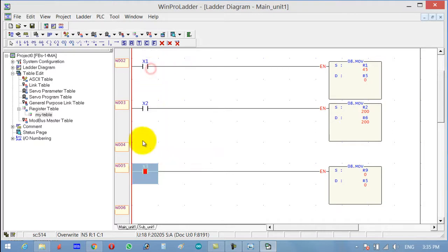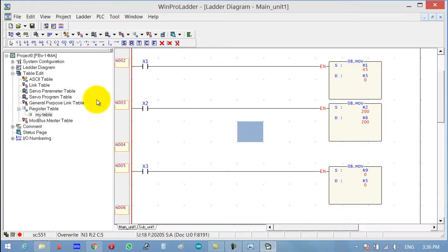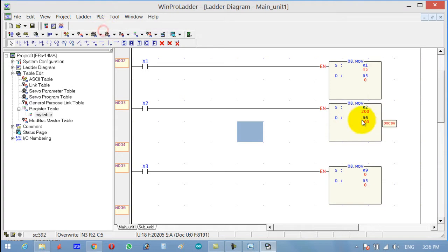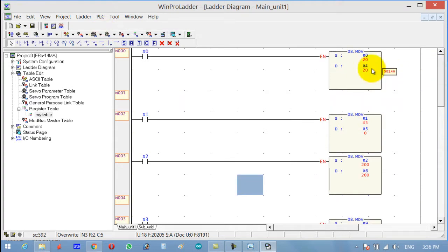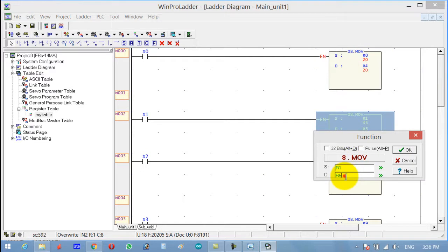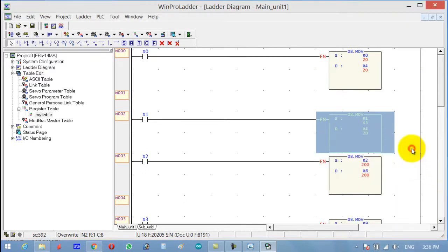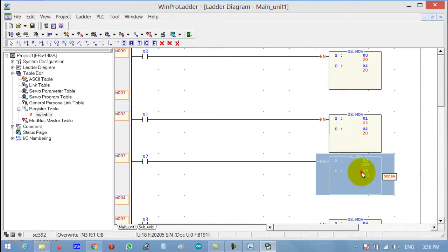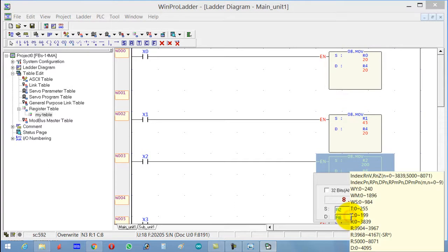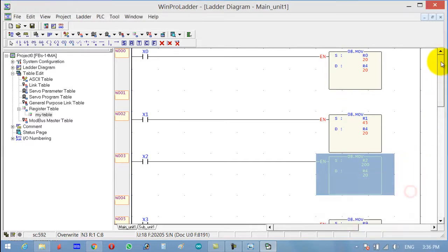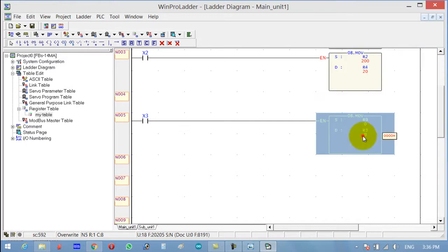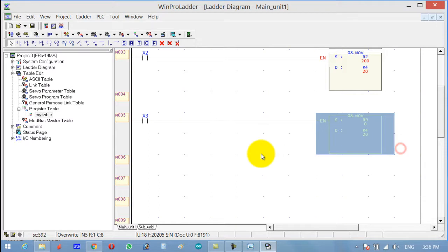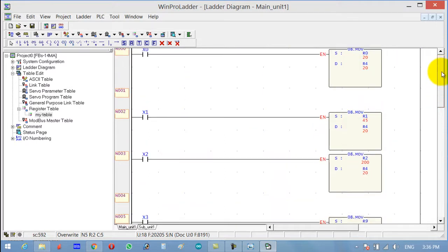Now we can also keep the destination as the same. Let's make this one R4, this one also R4, this one also R4, and this one also R4. So now what will happen?